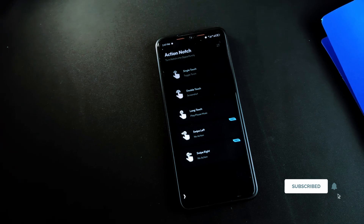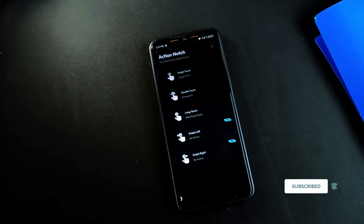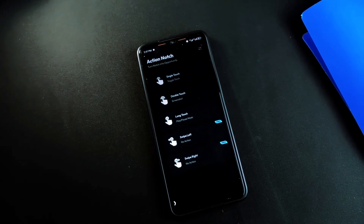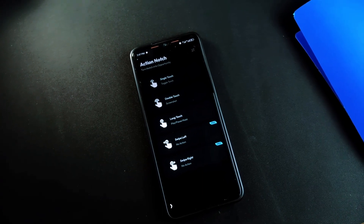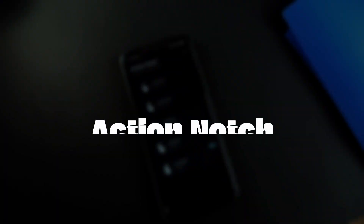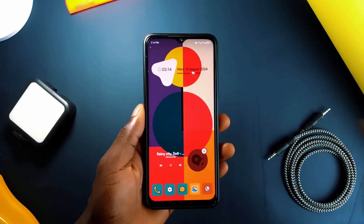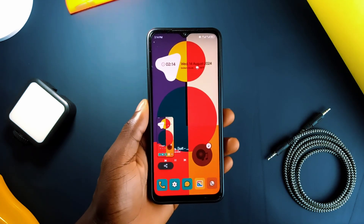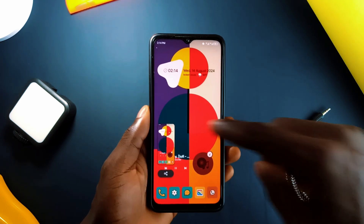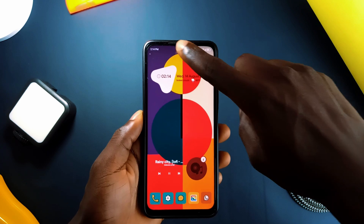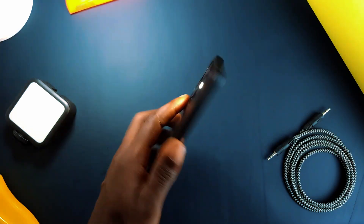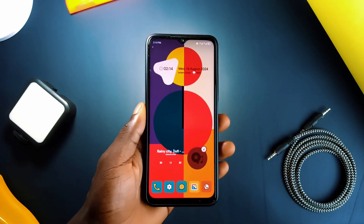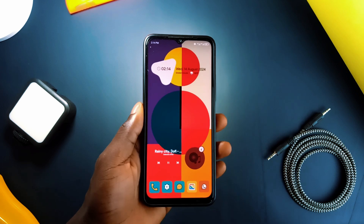This next application is a lifesaver, and if you are a follower of this channel you should have gotten used to it by now, because I've been mentioning it always. It is called Action Notch, and it makes good use of your phone's notch. Imagine taking a screenshot by simply double tapping on the notch, or turning on flashlights with just a single tap, or even playing and pausing media by long pressing on the notch — how cool!